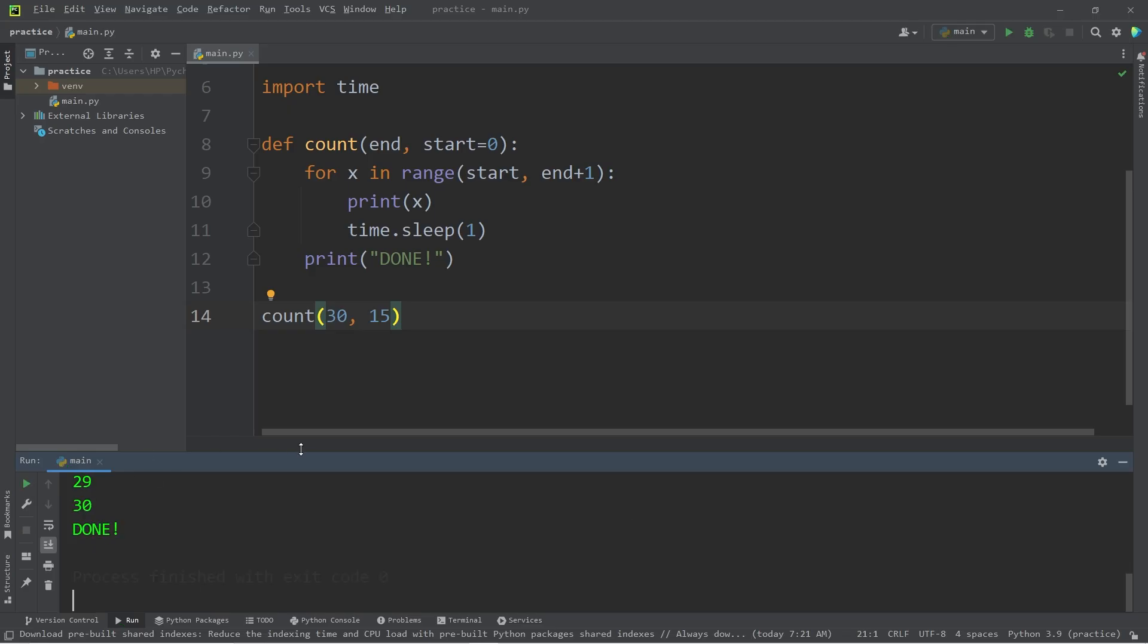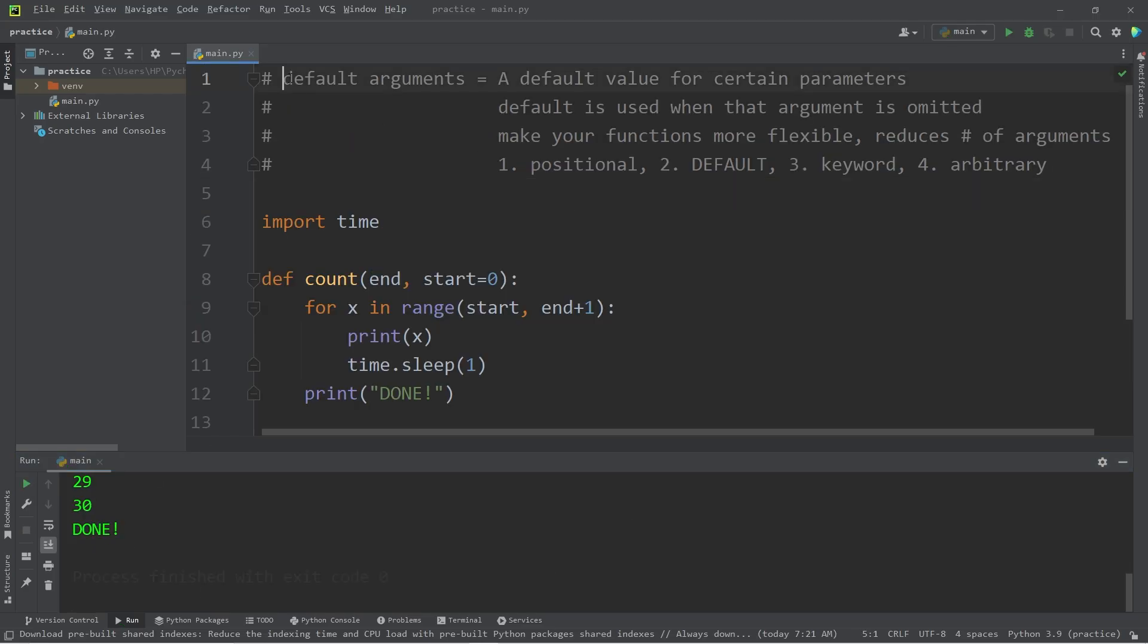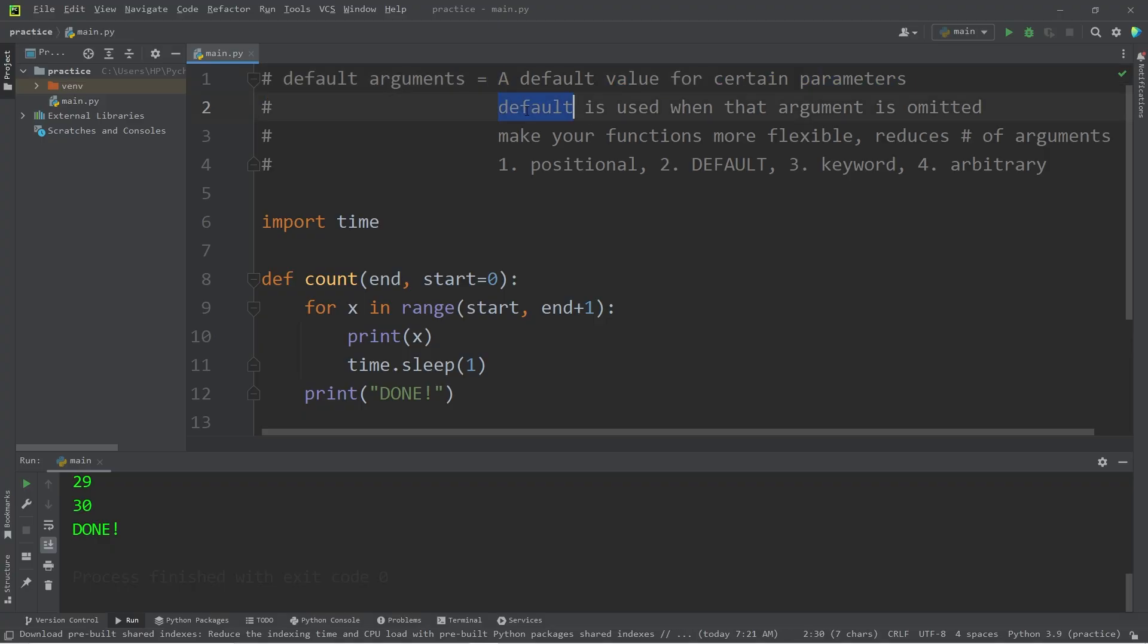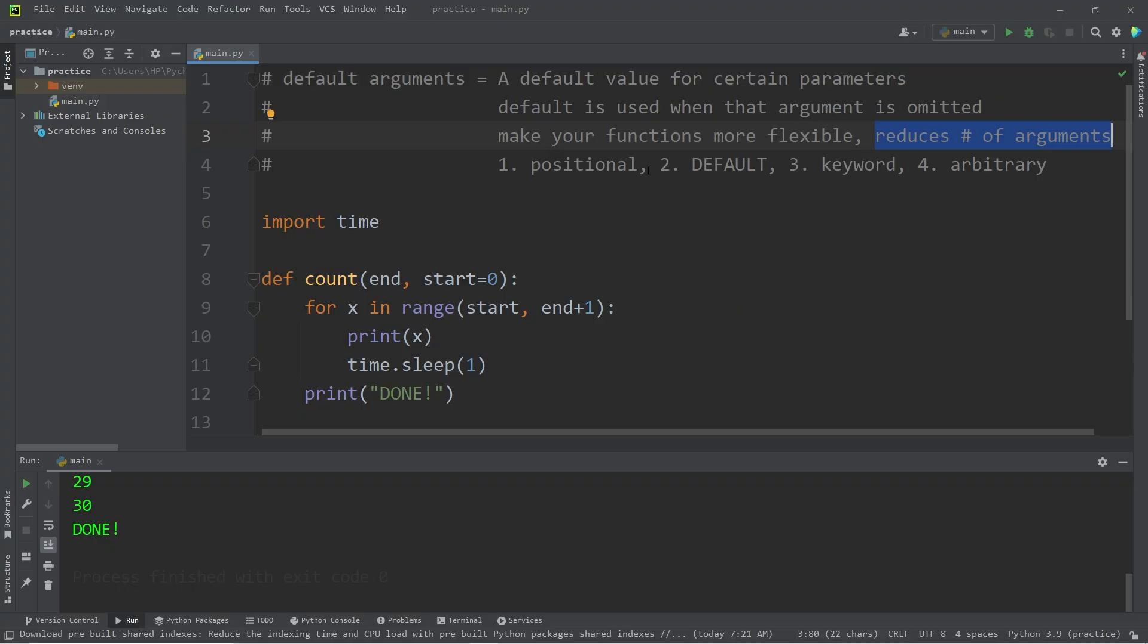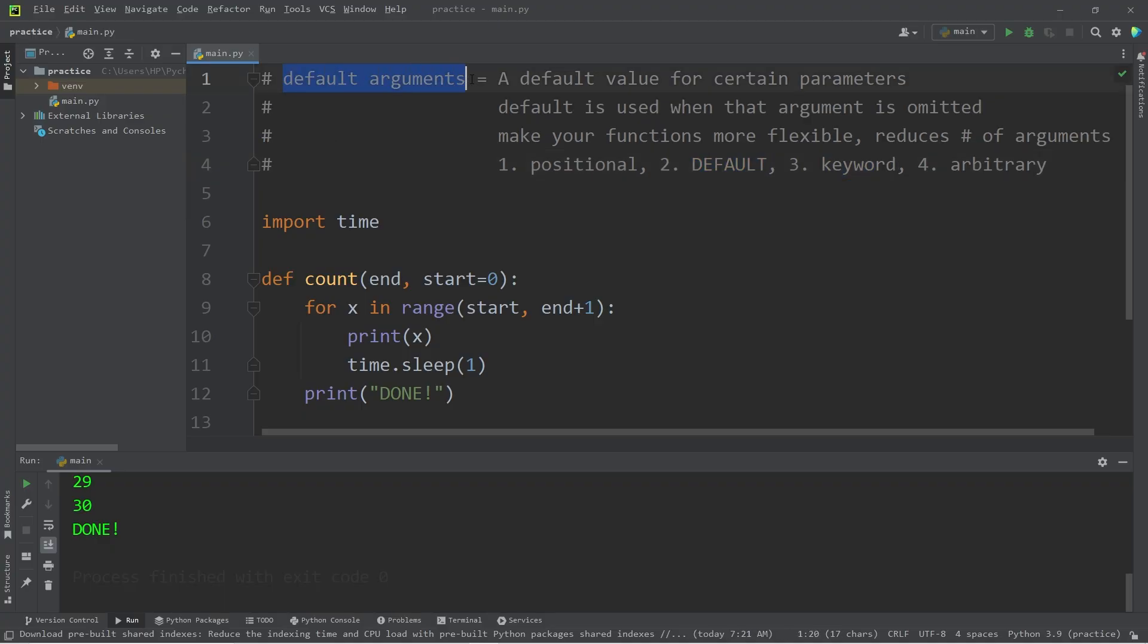Alright, everybody. So in conclusion, default arguments are default values for certain parameters. The default value is used when an argument is omitted. They can make your functions more flexible and reduce the number of arguments you have to pass in, especially if those arguments are consistent most of the time. So those are default arguments, and in the next topic we will discuss keyword arguments.